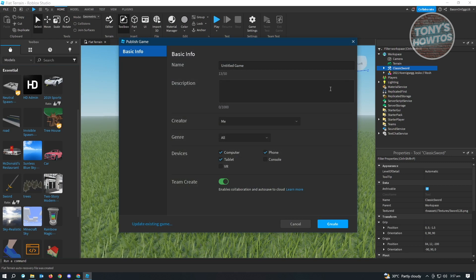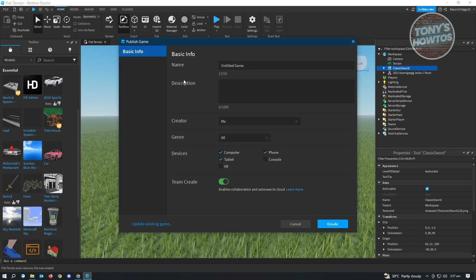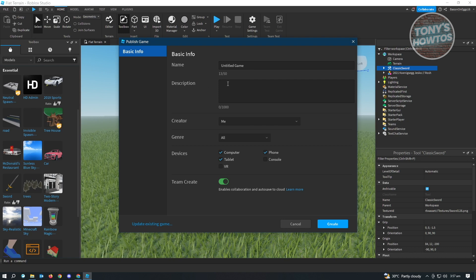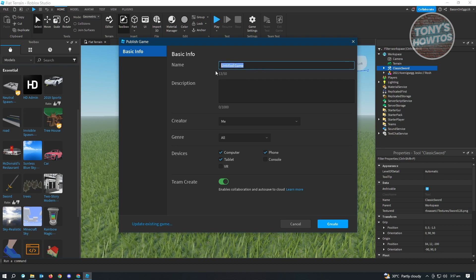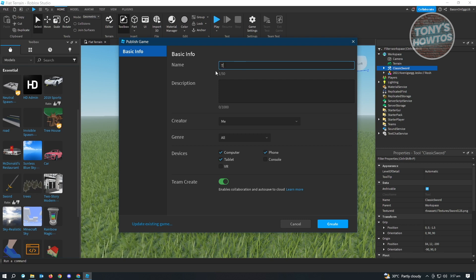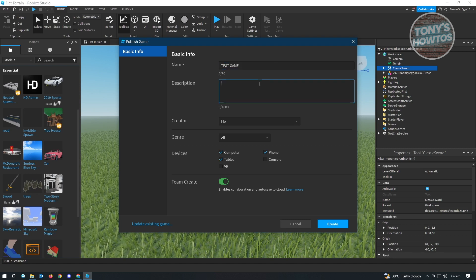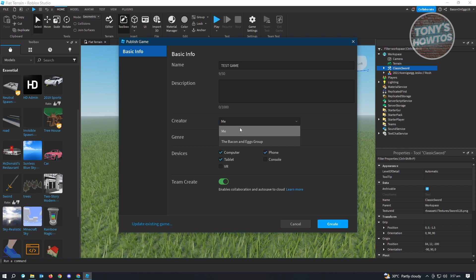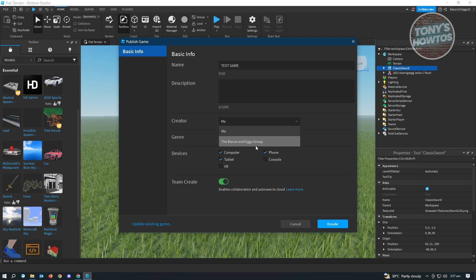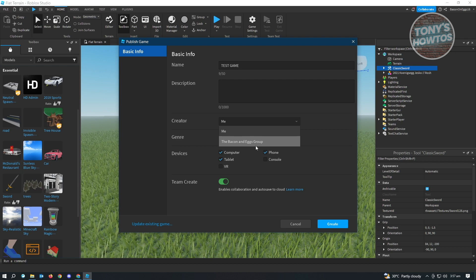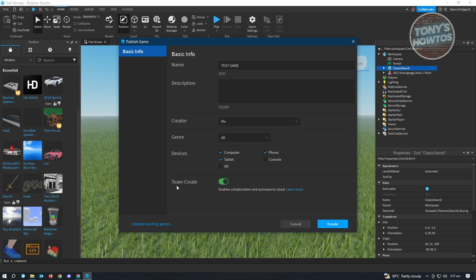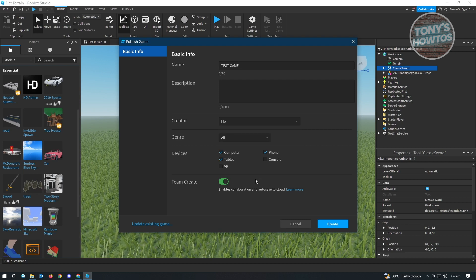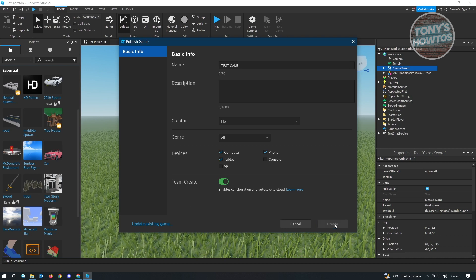Now, from here, it's going to give you the information that you need to fill up. Right now, it's going to be untitled game. Let's just type in something here. Let's say test game and here you can add your description. The creator is going to be you but you could also set this for your group if your group is going to be the creator. You also have the general devices. If you want to enable team create, you could go ahead and do that as well. And from here, just click on create.